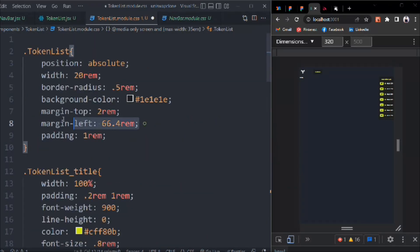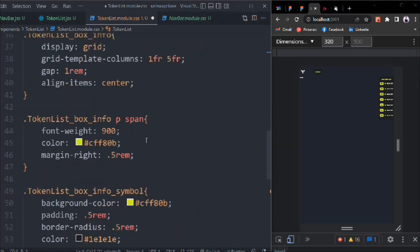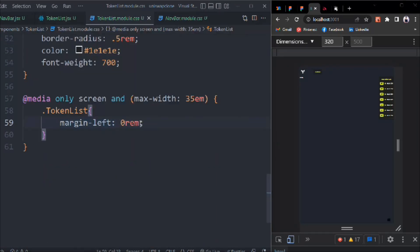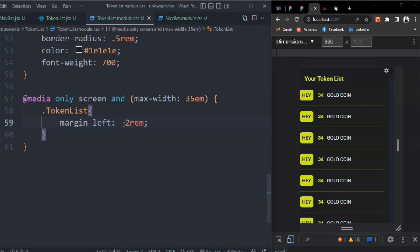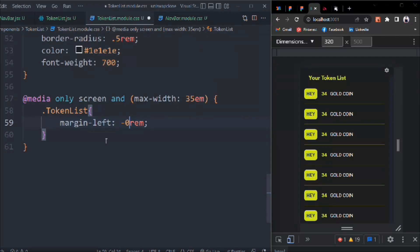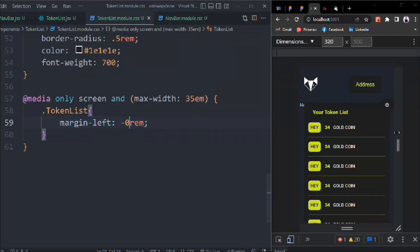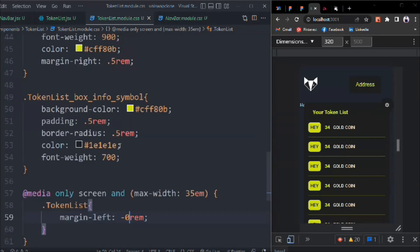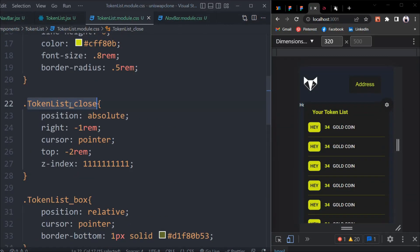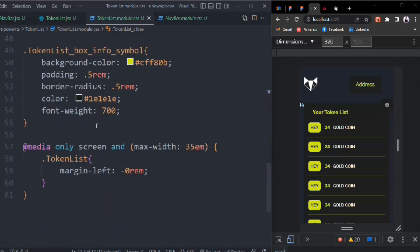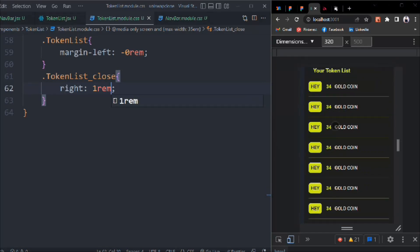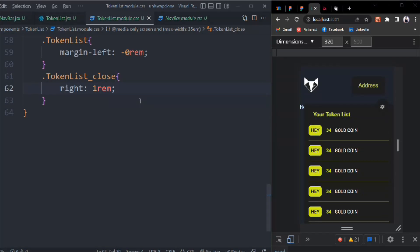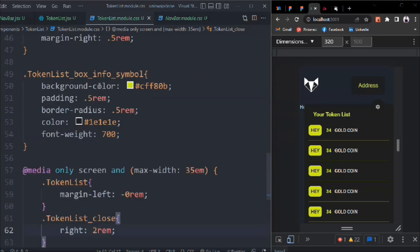We have to set this margin-left to 0 for the responsive version. In the media query we target token-list-close and adjust the placement - right is going to be 1rem so it will come on this side. We can easily move to 2. That's how it will look.